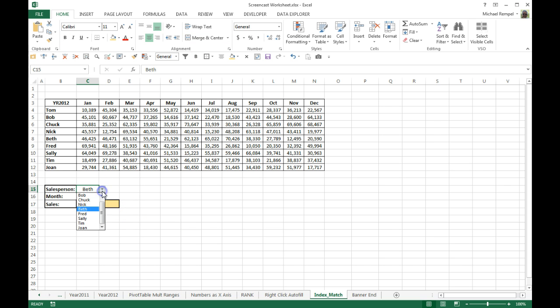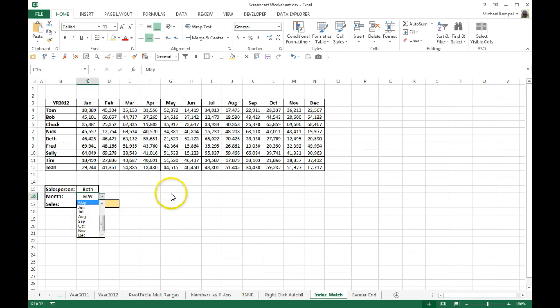I've used data validation here just to make it easier to ensure that I don't misspell anything when I enter the data in. This way I can choose from a predefined list.